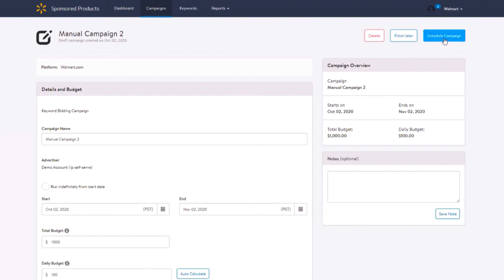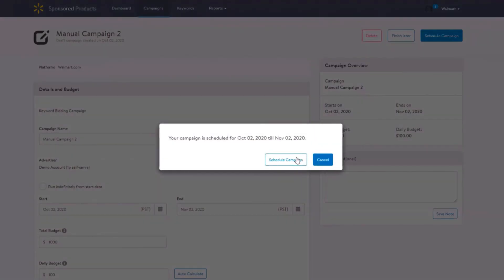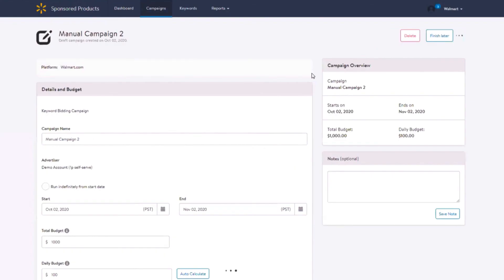The finish later button saves your campaign as a draft. To learn about Automatic Campaigns, please refer to the Automatic Campaign video.